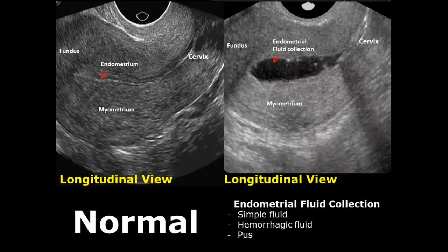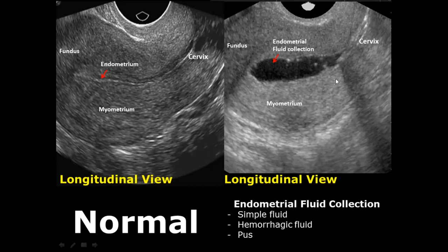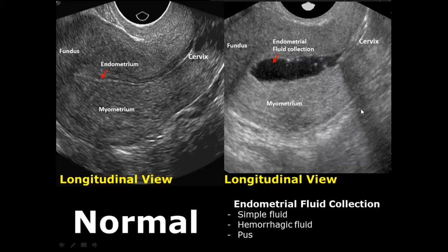Endometrial fluid collections can result from a variety of causes and come in three types. First is simple fluid, which is completely anechoic — black in appearance. Second is hemorrhagic fluid, which has internal echoes due to clotted blood and blood products. Third is pus collection due to infections, which also shows internal echoes and septations, giving a heterogeneous fluid collection.